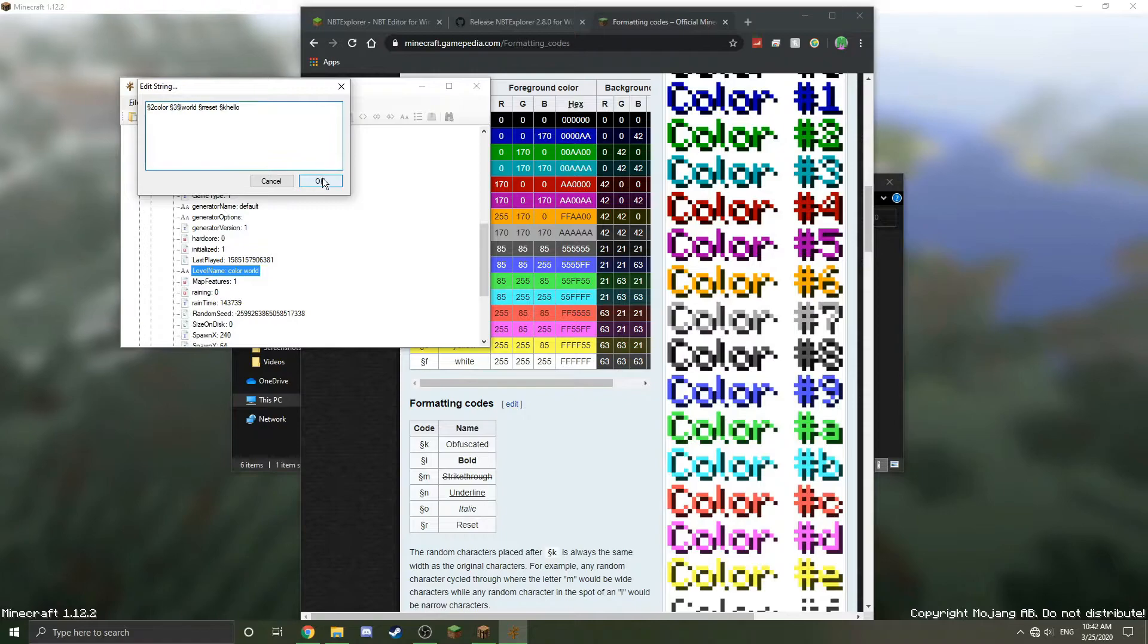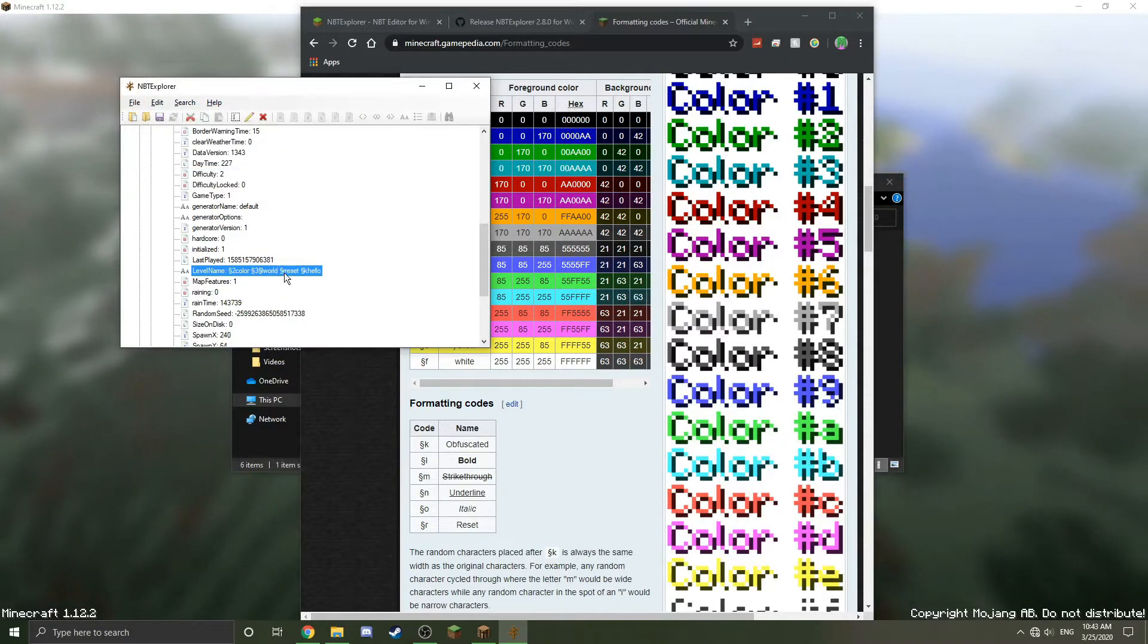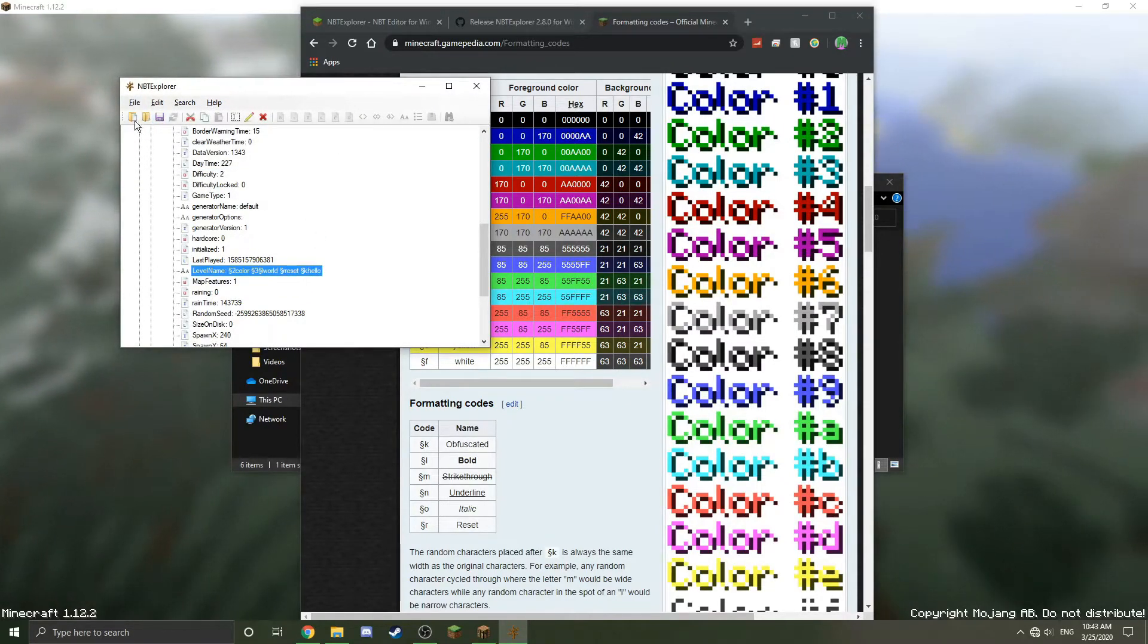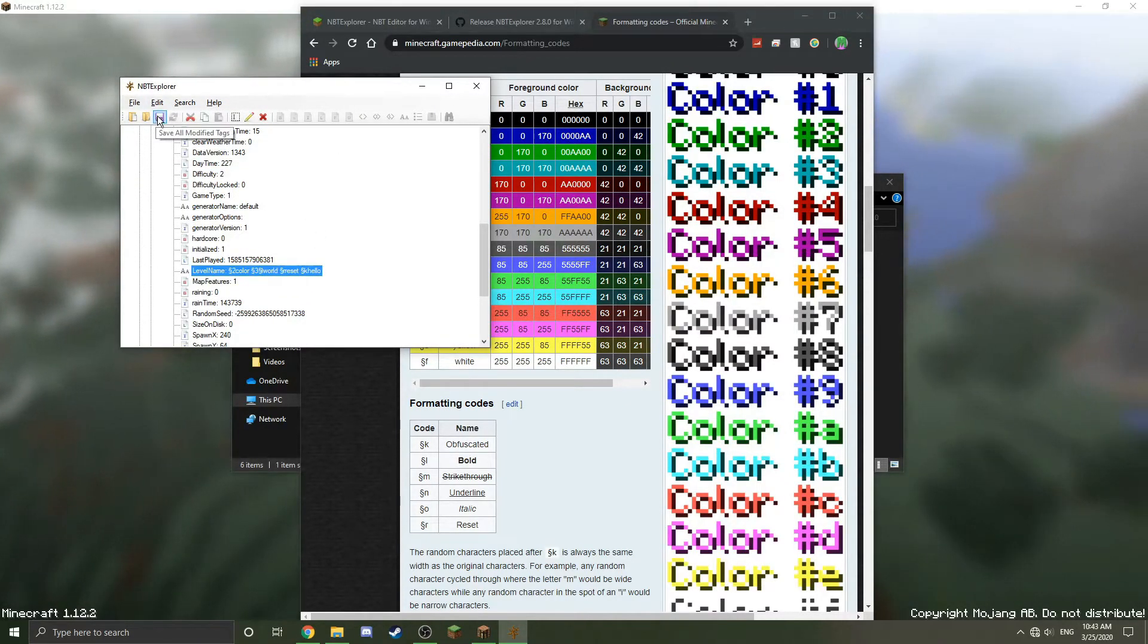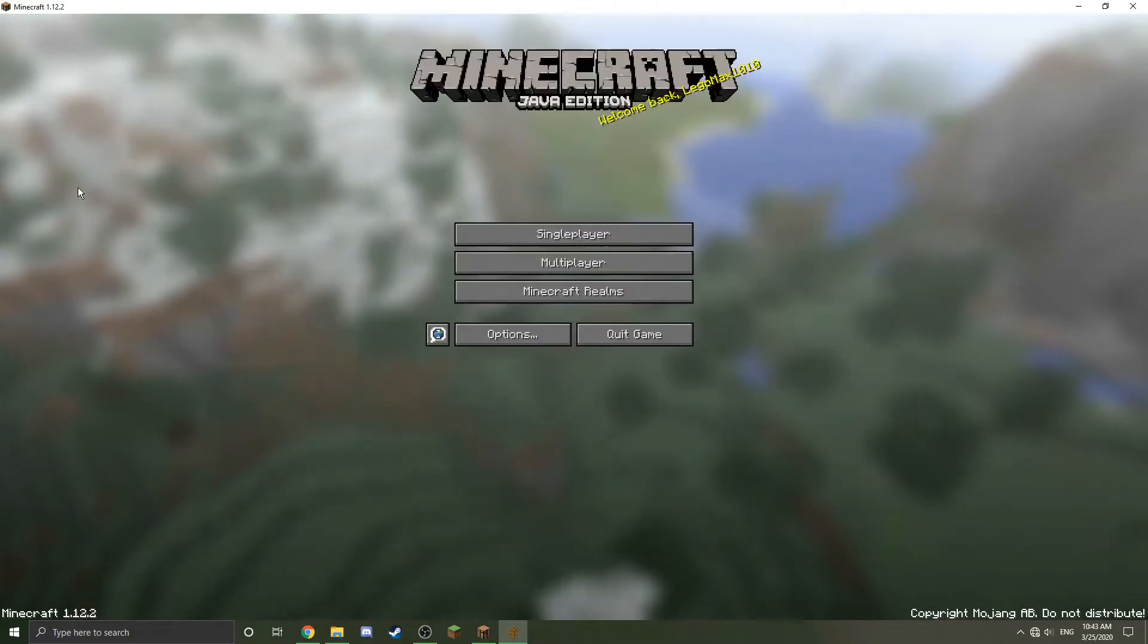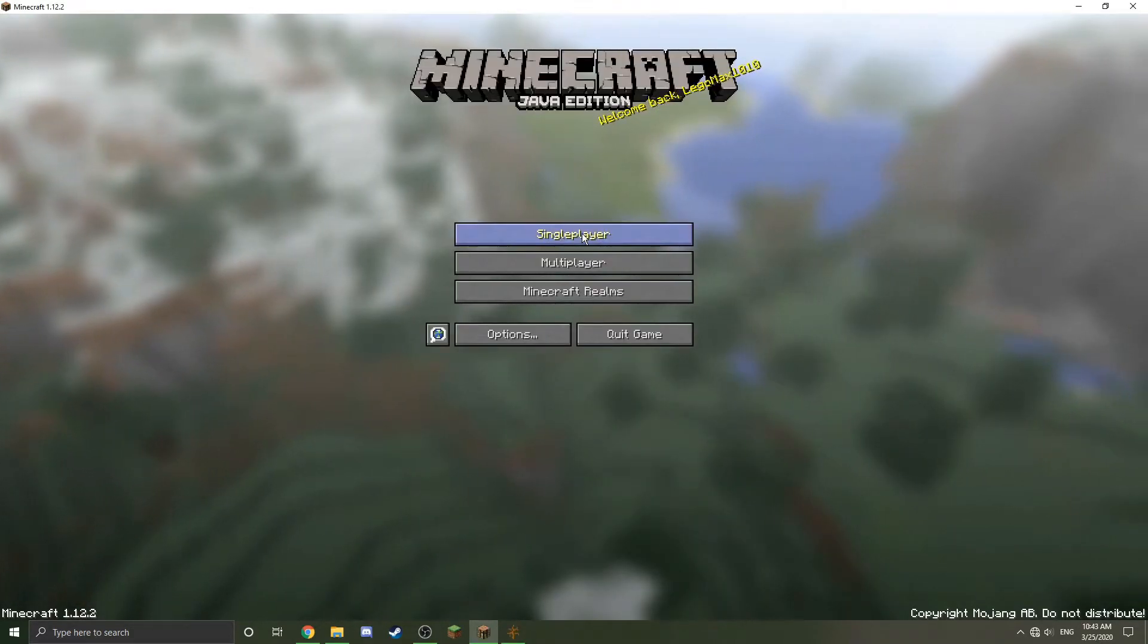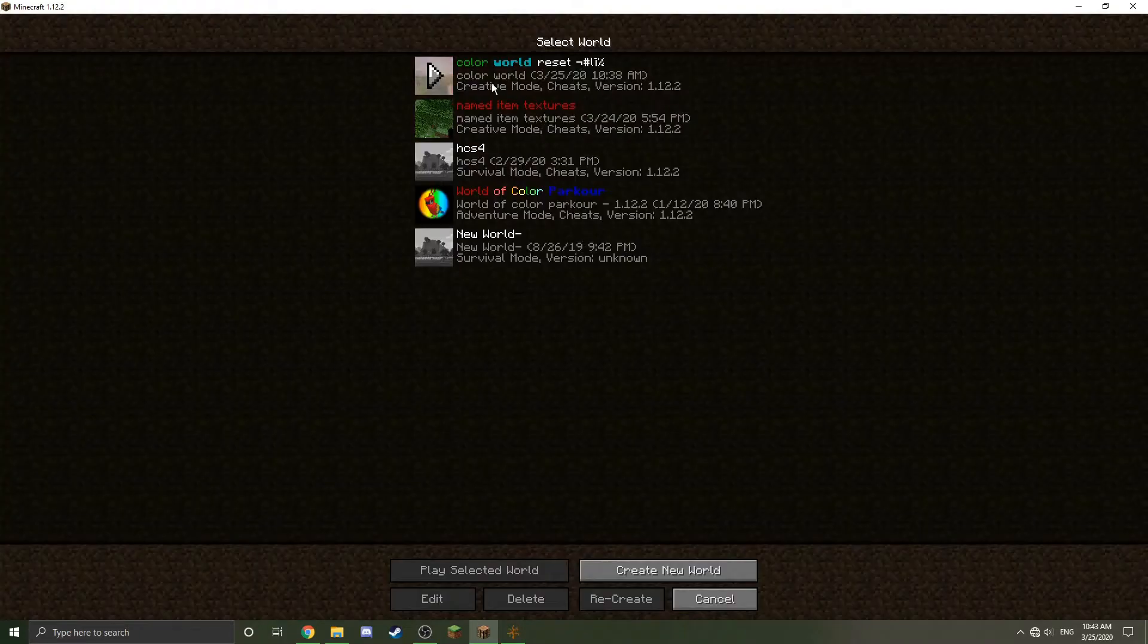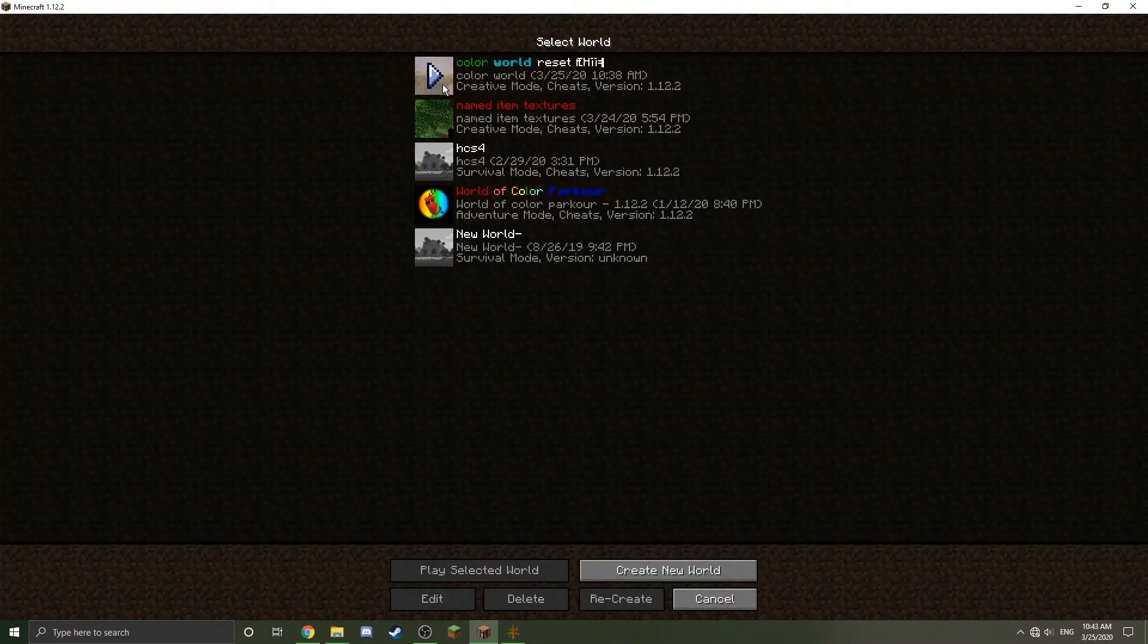Then all I need to do now is just click this save button, save all modify tags right there. Now it's saved, so now I can go back into game, click single player.